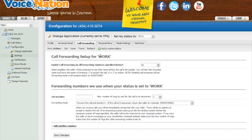There are five options here that you can configure call forwarding numbers for: Cell, work, home, travel, and the redirect application.